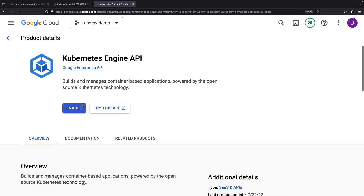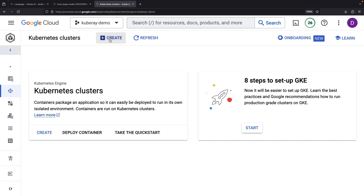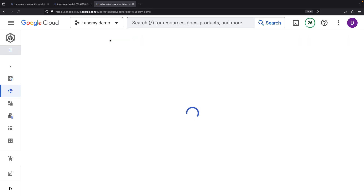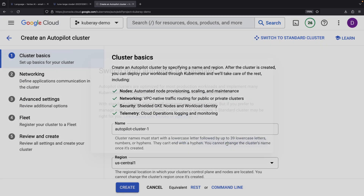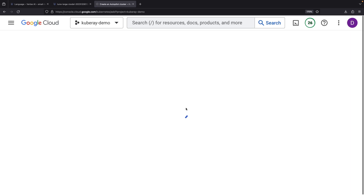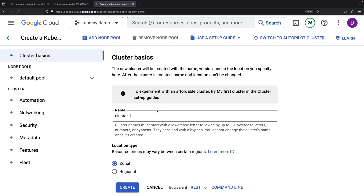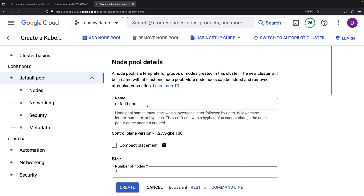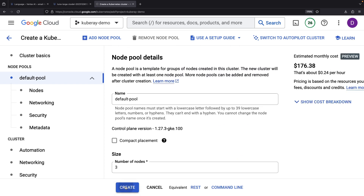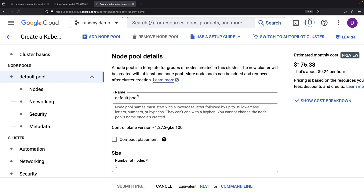We'll step into the world of the Kubernetes Engine page in our new Google project and enable the all-important API. To get a standard cluster, we'll evade the autopilot feature. While we could trim the node pool to lessen the cost, we'll stick with the default setup for now and tune our node pool's design later in the video.